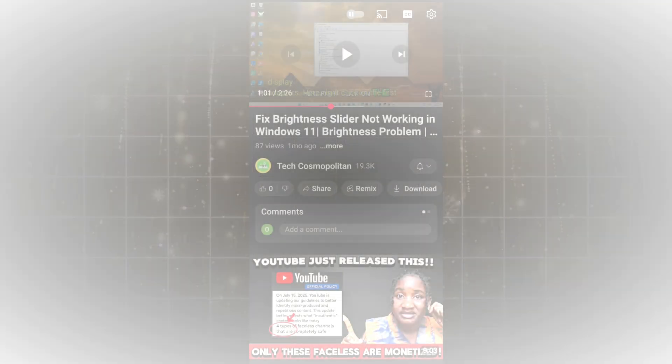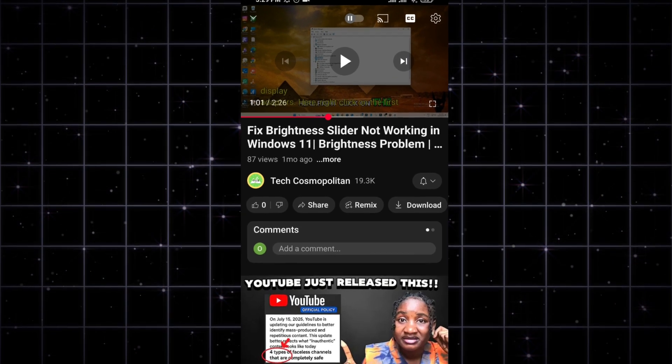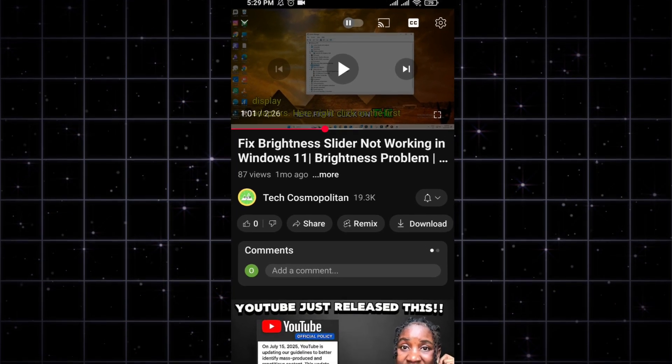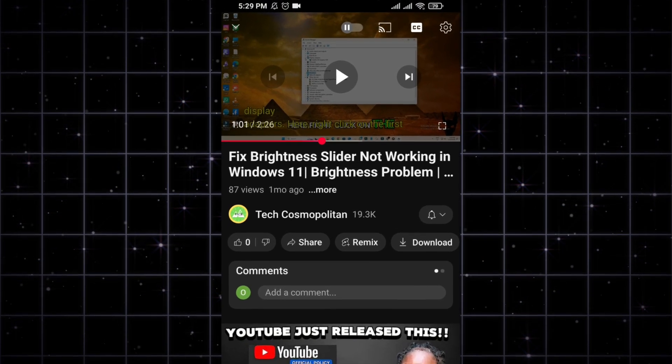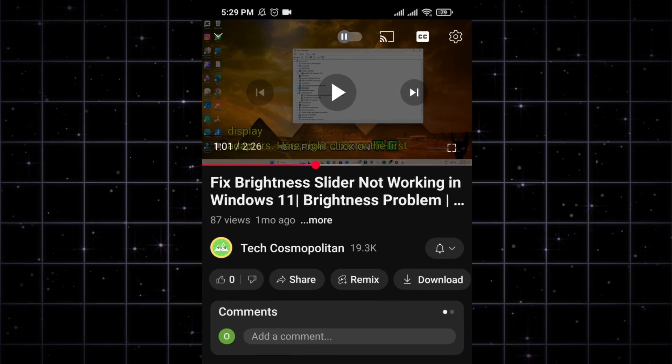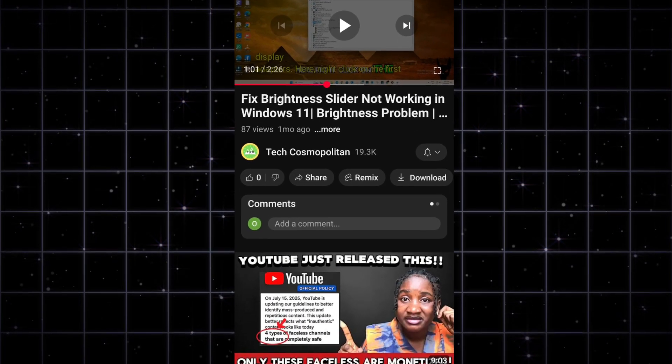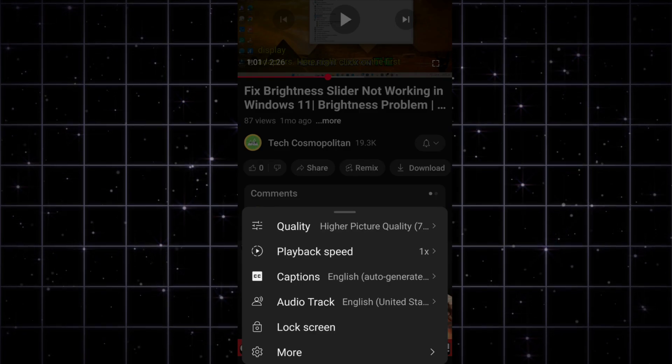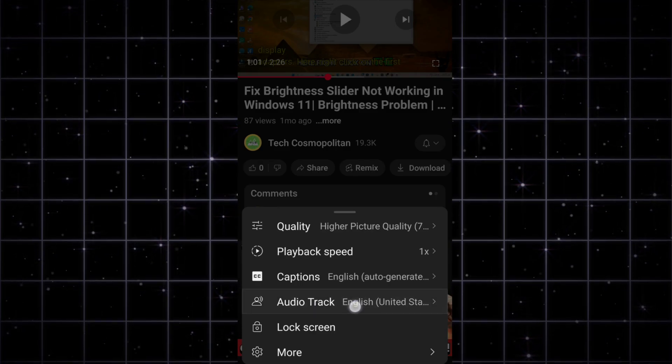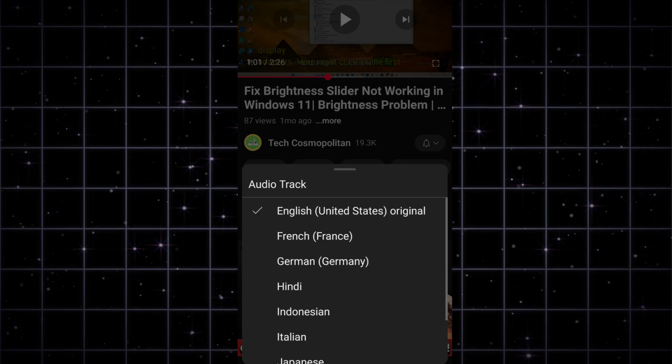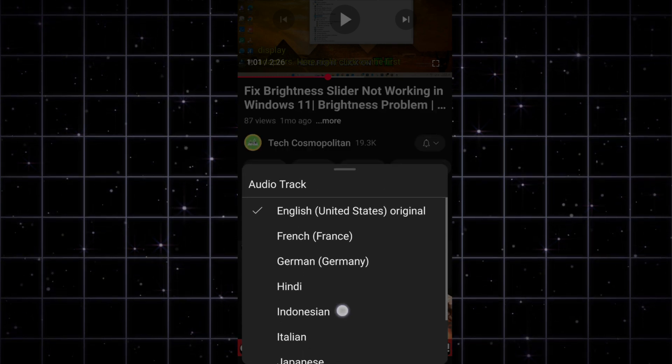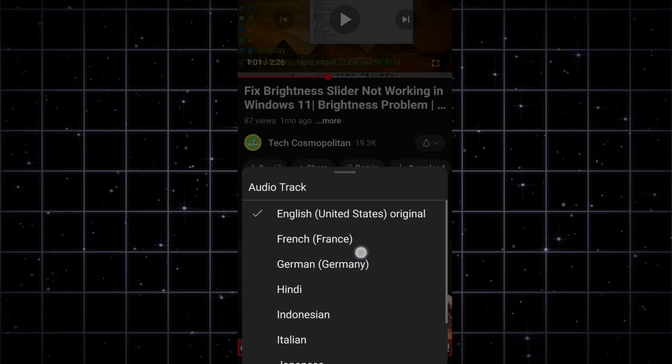This is also similar in mobile. So now I'm right now in the mobile option here. If we just play a video and just go to the right corner of the settings, you can see there's the option of audio track. Tap on this.